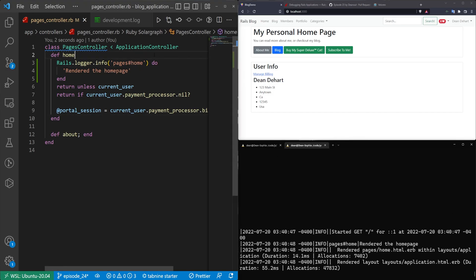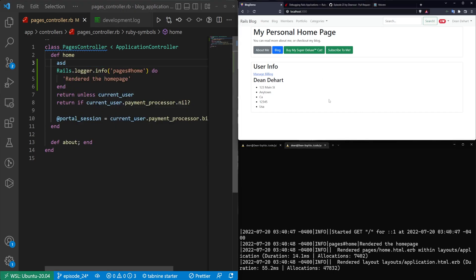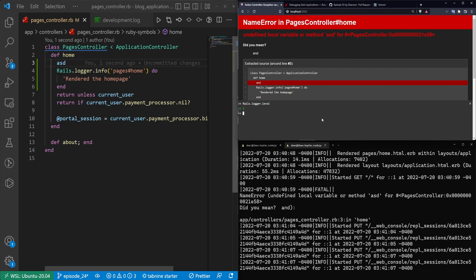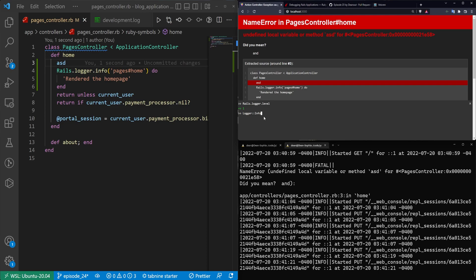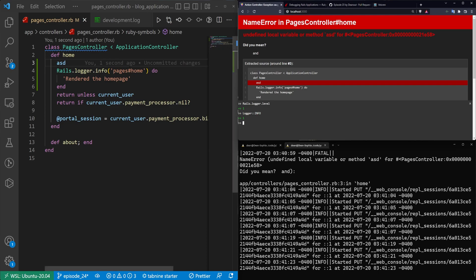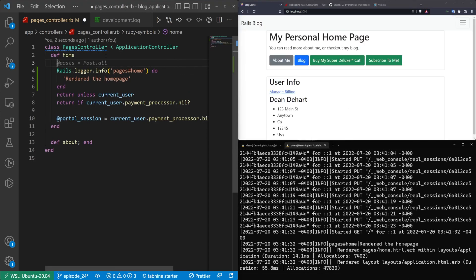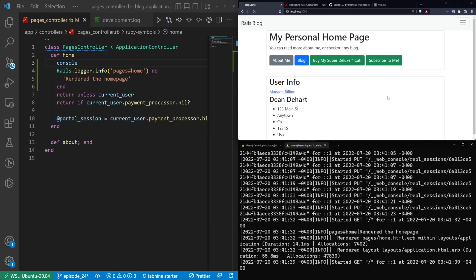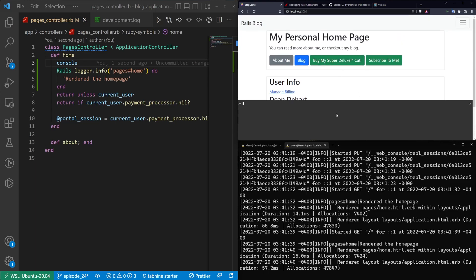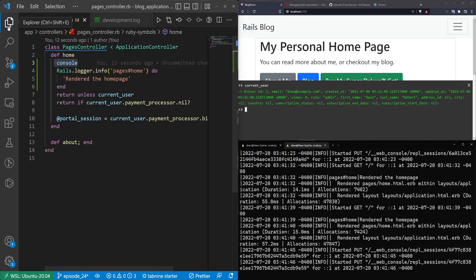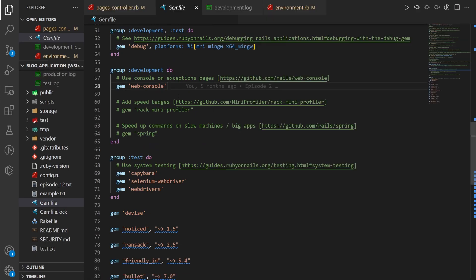Next, if we want to debug we could type some random letters in the controller, refresh the page, and get the all too familiar error page. We can check what rails.logger.level is — it's level 1 which means info since it starts at 0 for debug, 1 for info, etc. But maybe I want to open a debug console in a less disruptive way. Let's just type 'console' in the controller, hit Ctrl+S, come over here and refresh the page — and now I have a console while I can still look at the page. I can grab current_user and see that's me. The web console gem is already in the Gemfile.